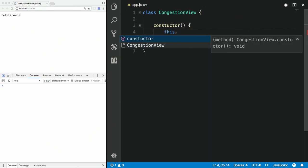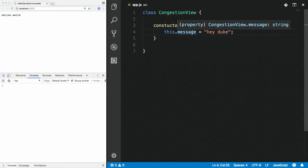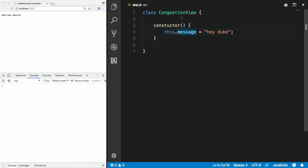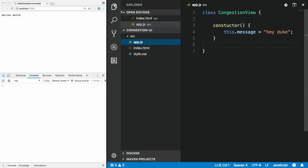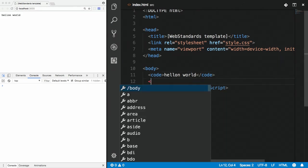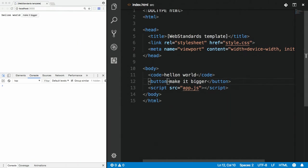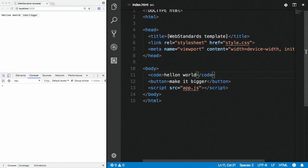In JavaScript the constructor is different from Java — instead of the class name, we use the keyword 'constructor'. Inside, 'this.message = "Hey Duke"' — now we've defined a property of the class named 'message'. There are no private fields. Buttons are also very useful — let's create a button: 'Make it bigger'.